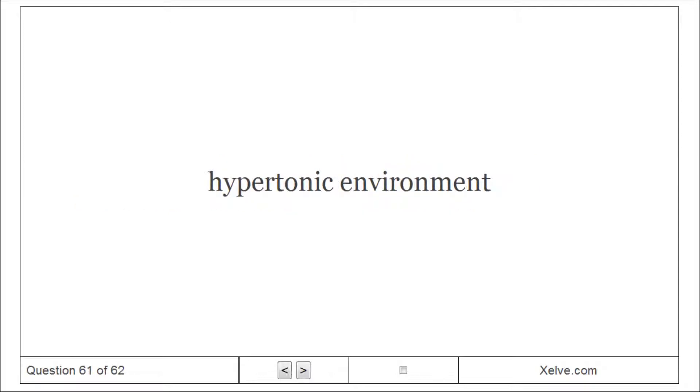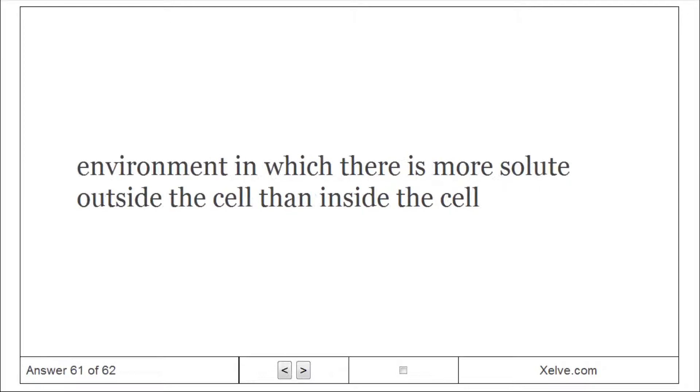Hypertonic Environment: An environment in which there is more solute outside the cell than inside the cell.